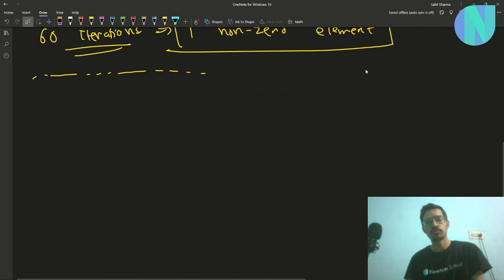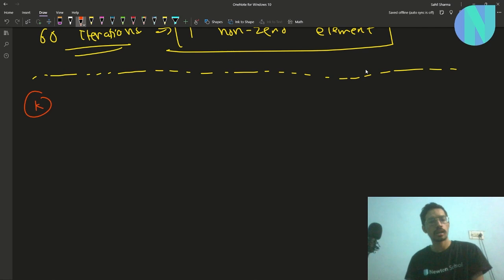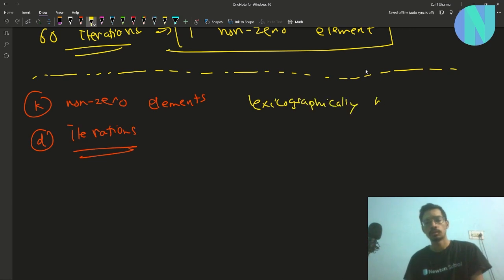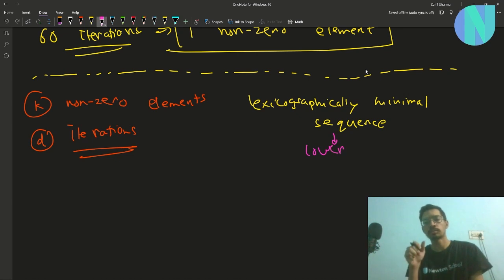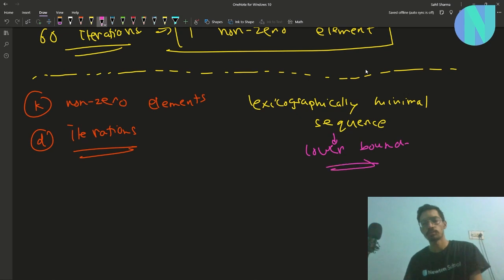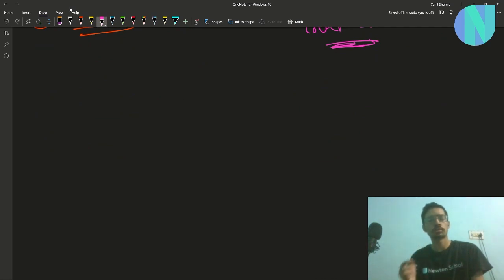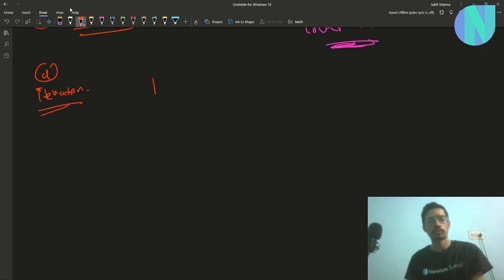Let's start the proof with some assumptions. I'm assuming there will be k non-zero elements left after d iterations. At every iteration I'll try to find the lexicographically minimal sequence, because we're trying to find a lower bound. Keeping the sequence minimal at every step helps find that lower bound. So with k non-zero elements, the lexicographically minimal choice is simply k ones.